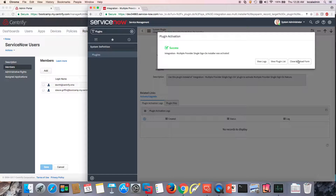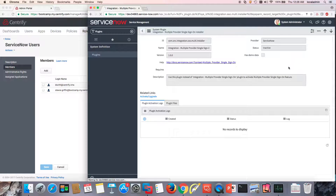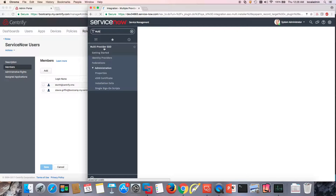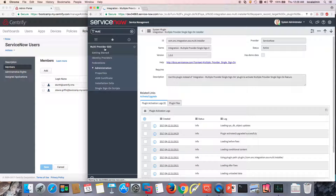So in here, what we can do is close and reload the form, and now we can type 'multi-provider' here. Notice that we have the multi-provider SSO.